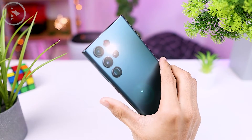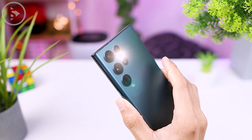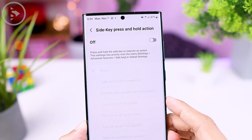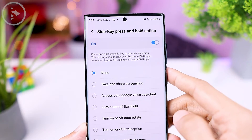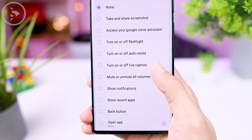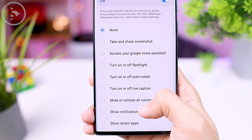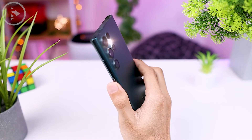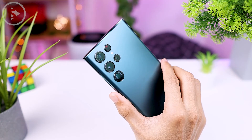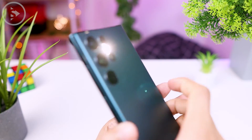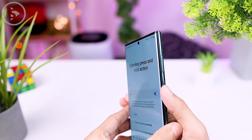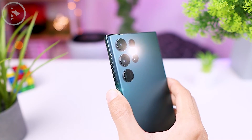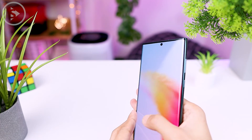Besides the Back Tap feature, there is also a shortcut feature on the power button. This feature will be activated when you press and hold the power button. The shortcut function on the power button or side key is slightly different from the Back Tap option — here there is an additional flashlight option, Live Caption, Auto Rotate, and Mute All Volumes. Unfortunately, this feature could be a little confusing for those used to turning off their phone by pressing and holding the power button. The feature is only active when you have unlocked the smartphone screen, so for the flashlight or Mute All Volume option, you can activate it directly when the phone is still locked.